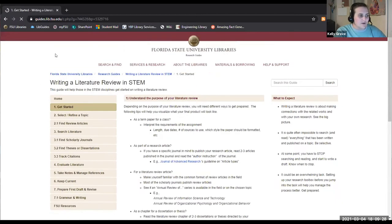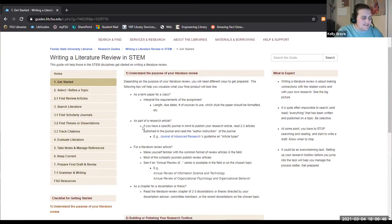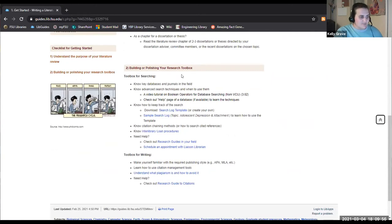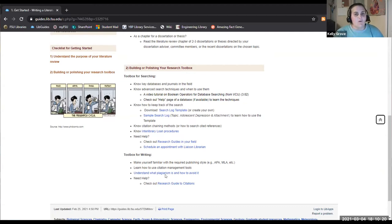If you're at the point of a dissertation, you probably already know your topic or have a good idea, so we're going to skip over selecting a topic. The 'Getting Started' tab covers what a lit review is and what to expect. One of the key items is number two: build or polish your research toolbox. Today we're trying to help you build a toolbox to make that lit review process a little bit easier. One of the very first things I always suggest is to create a search log.